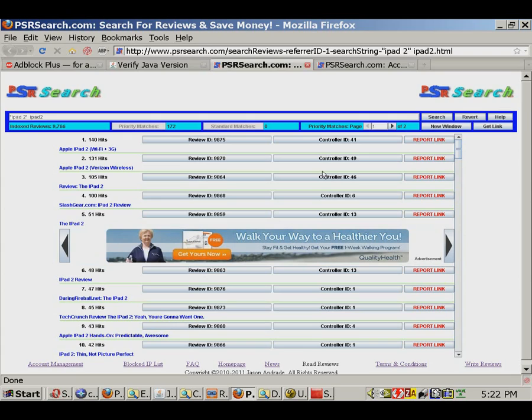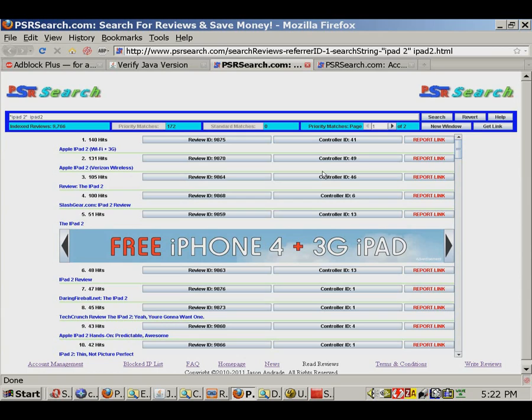Anyone can submit a review to the search engine, even one they themselves did not write, provided certain specific criteria are met. By submitting a review you've published on your own website to psrsearch.com, you can get free traffic, which can in turn be converted into revenue.